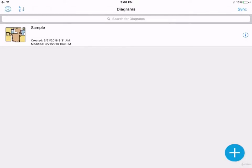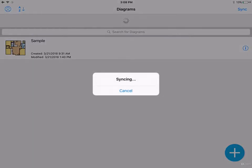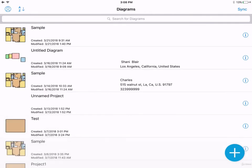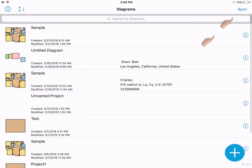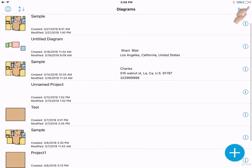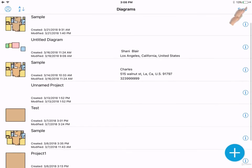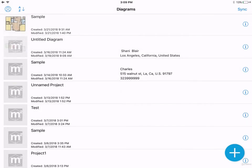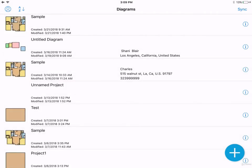From here, you can either swipe down to sync, or you can click on the sync button on the top right hand corner. Now all your diagrams are synced to the cloud.